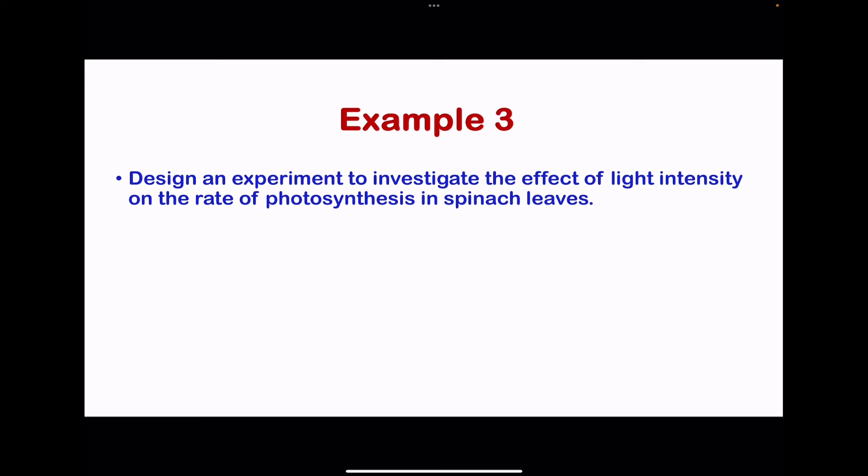Keep temperature, carbon dioxide concentration, water availability, and leaf surface area constant. Light intensity should be maintained at each level until you vary it for the next condition. Also, if using the same plants across all light intensities, allow the leaves time to acclimatize — to get used to the new conditions — before you begin collecting the volume of gas.